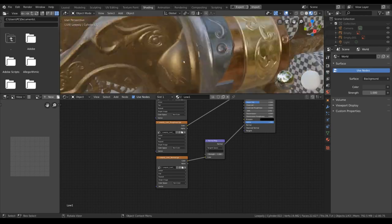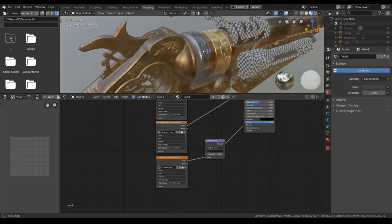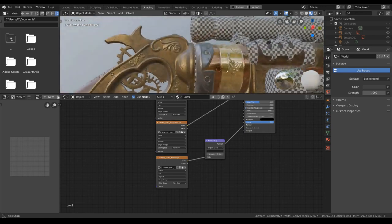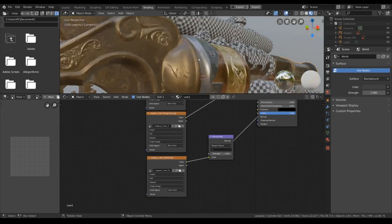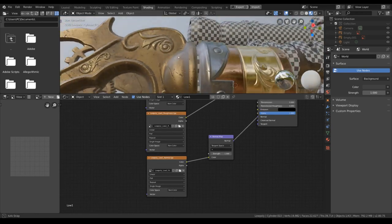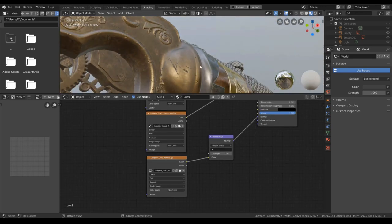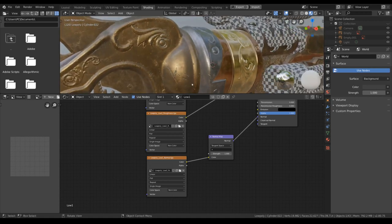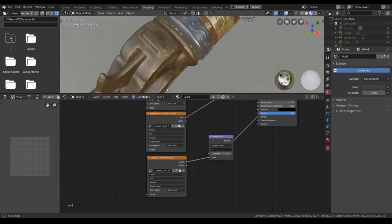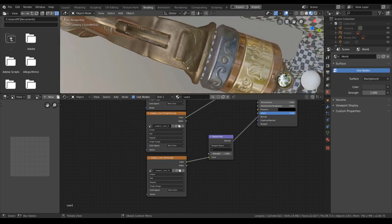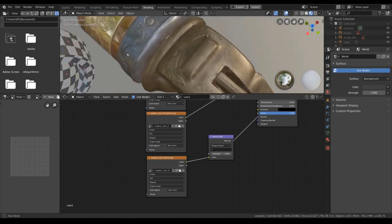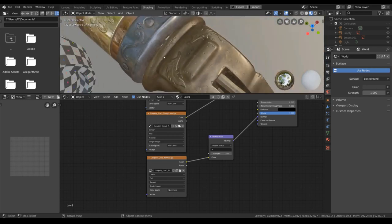But since we have the right normal, we can see our edges nice and smooth like this. And the scene should be lining up perfectly.